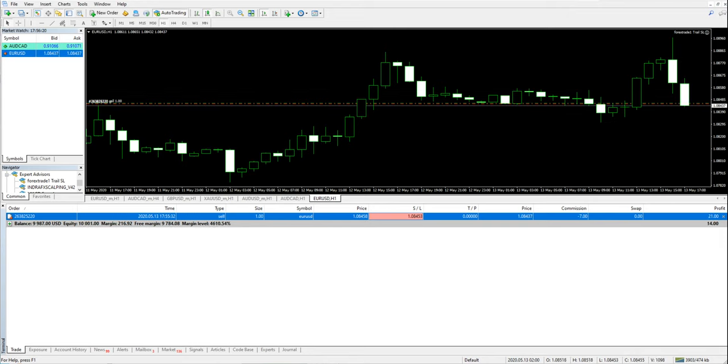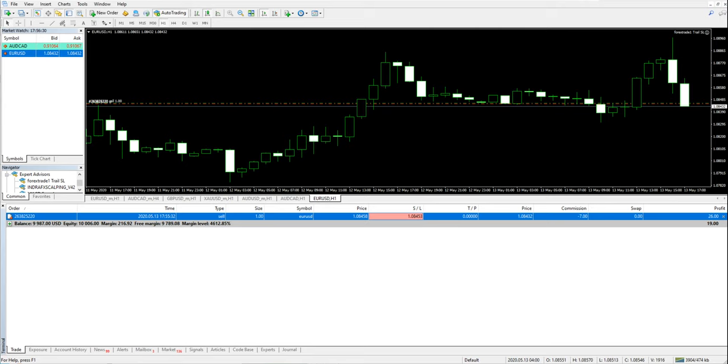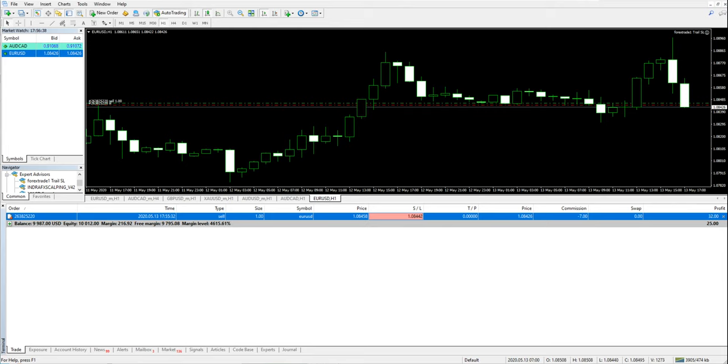This is the perfect trailing assistant which will help so that you will not lose the profit that you have won. Right now in the live market it is trailing the SL. You can see this is all live.